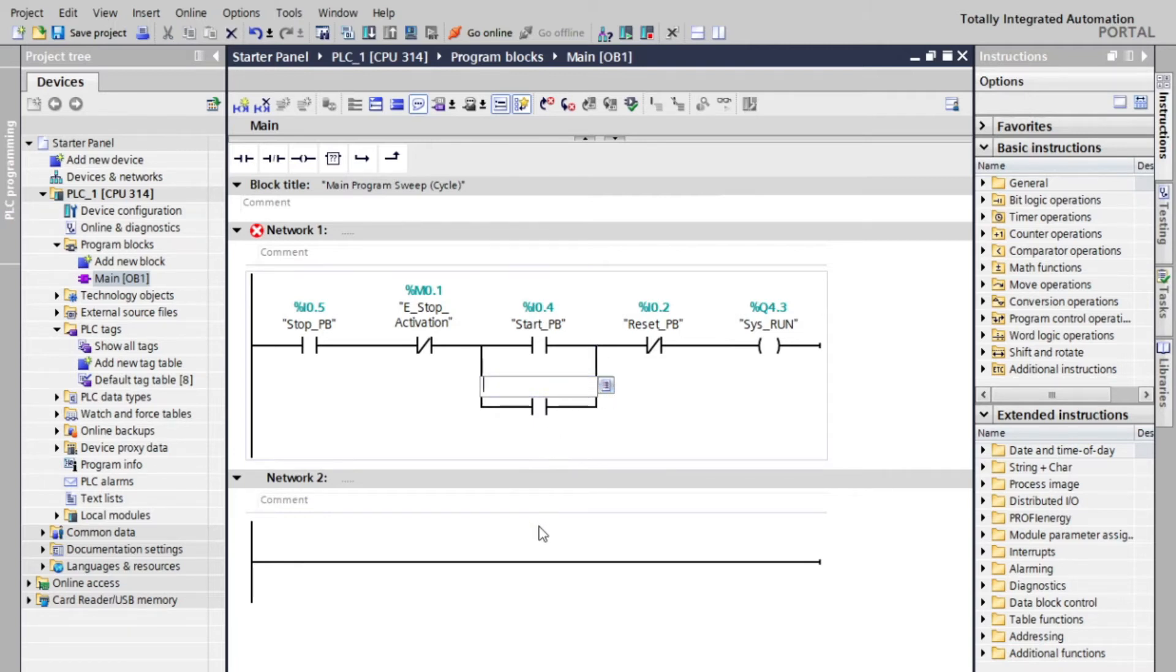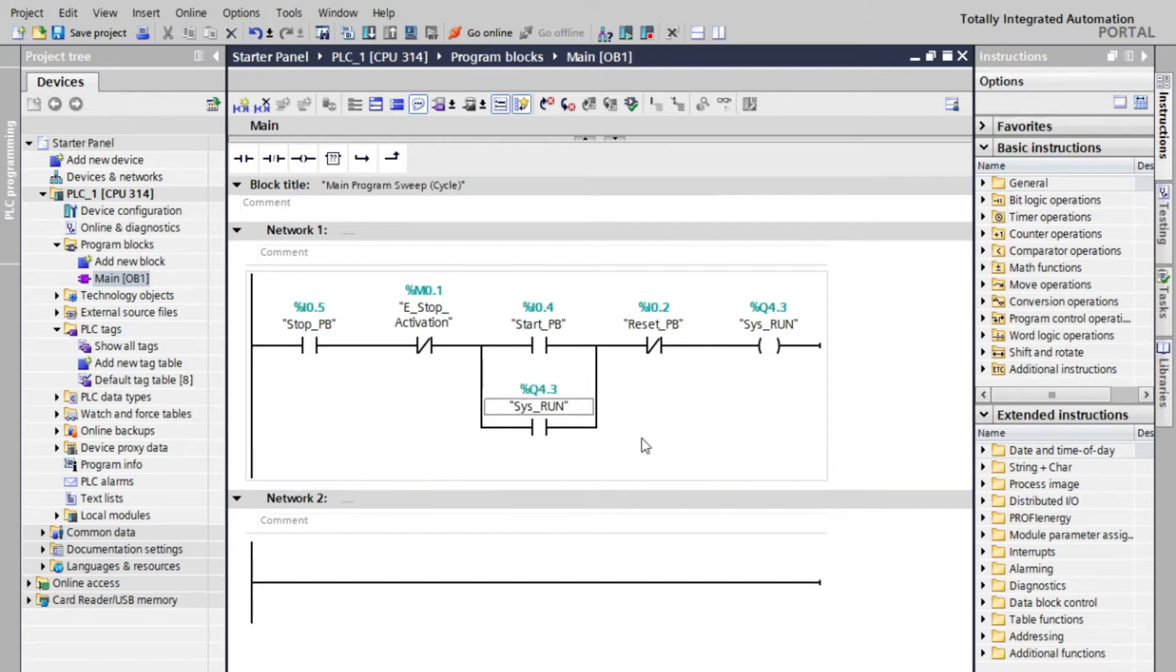So that's our first network, with all necessary functions to start and stop a system.